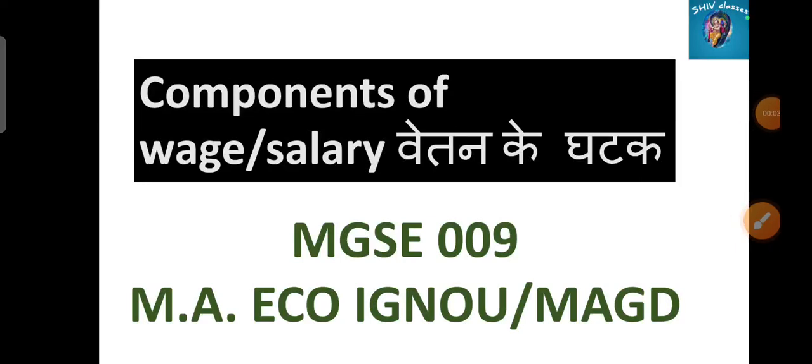Hello everyone, this is Shwangi and welcome to Shift Classes. In this video, we will discuss the components of wage. In this exam, we will start with the two languages.